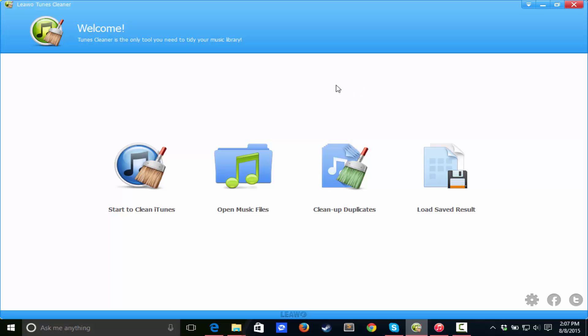Hey guys, this is Tom from TomTutorials here today and guess what? Today I'm going over this awesome software that was given to me by a company to review for you guys today. It is called the Liao Tunes Cleaner.